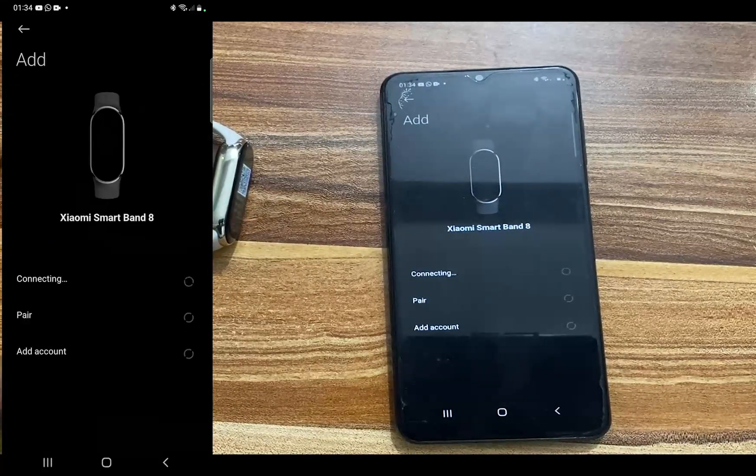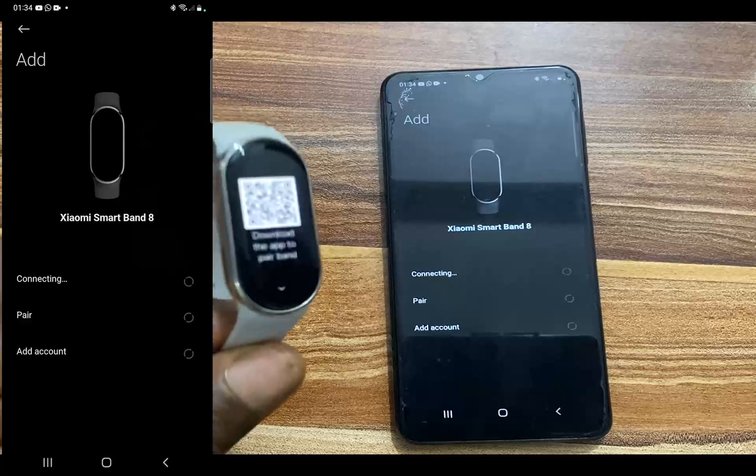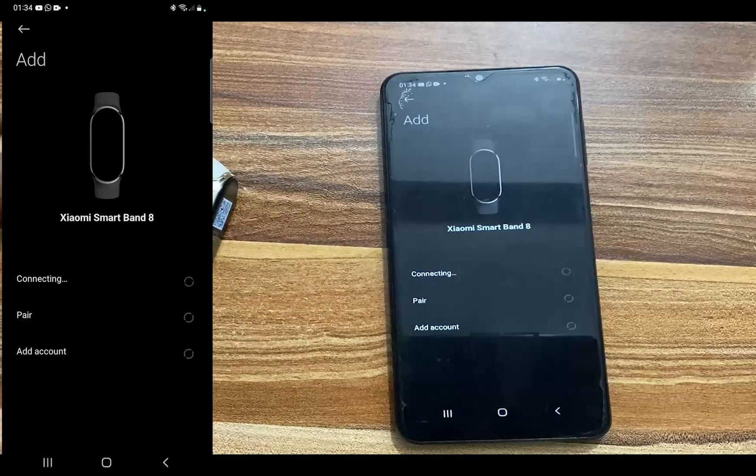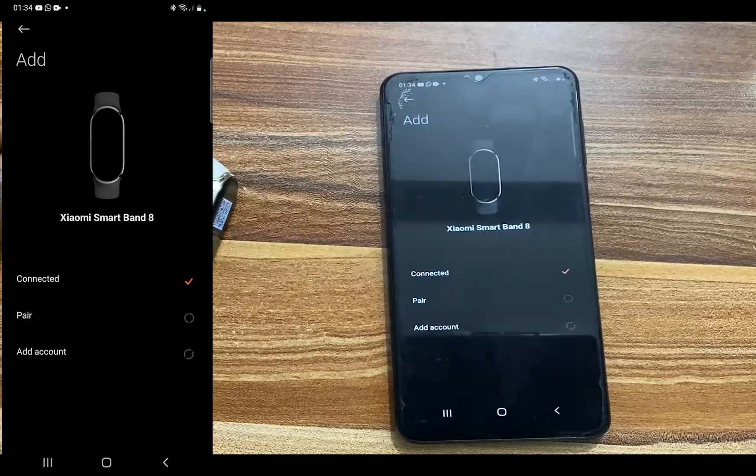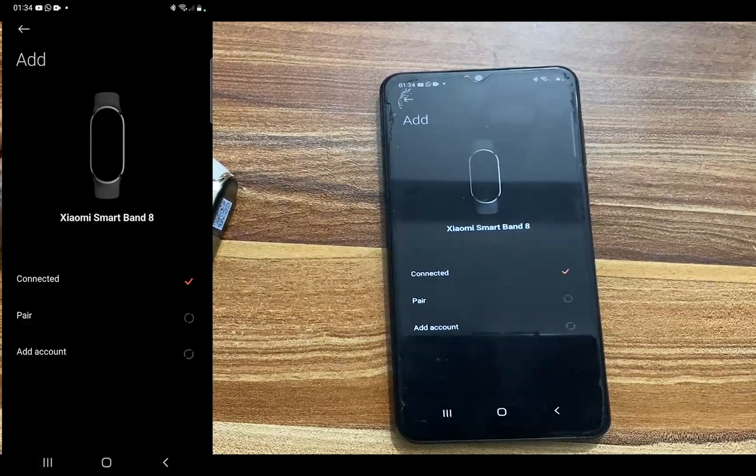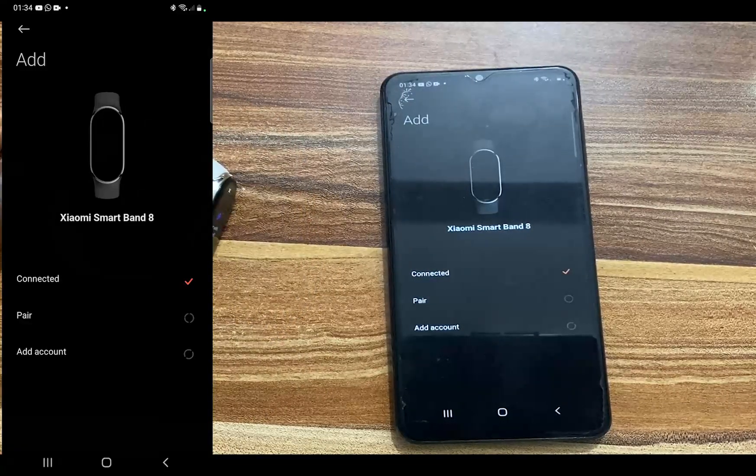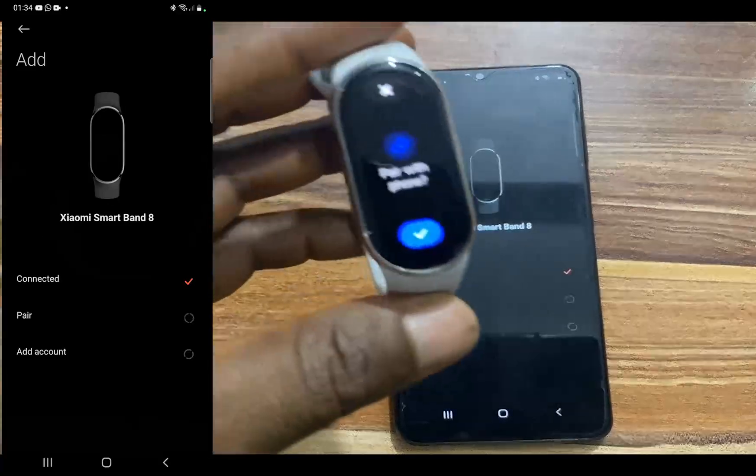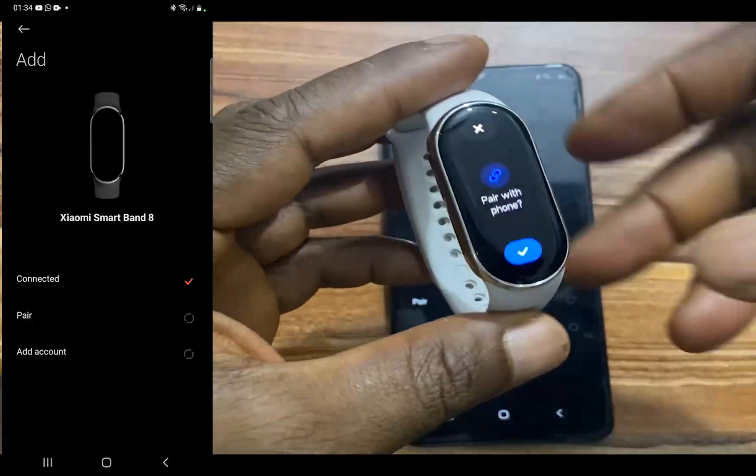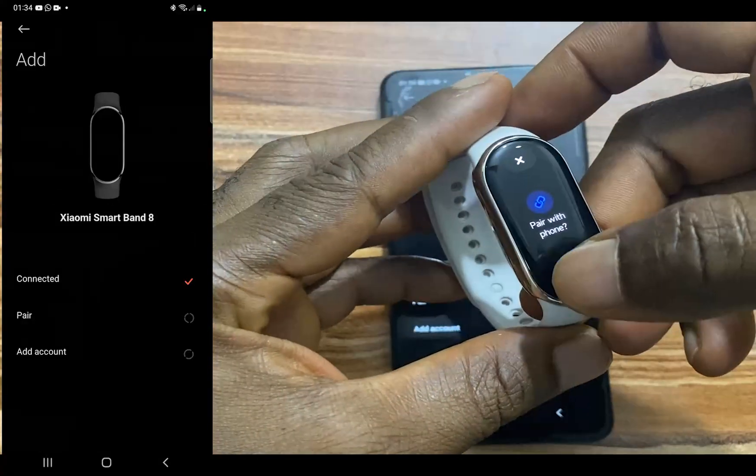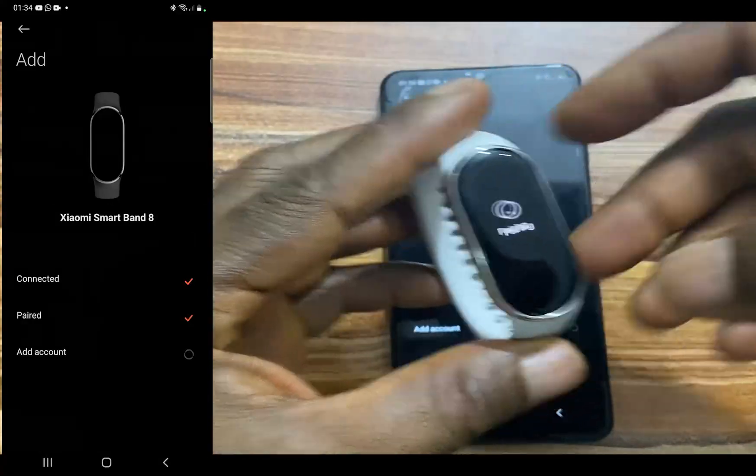Now we can go ahead to pair the Mi Band 8. It says connected. Tap on the checkmark here.